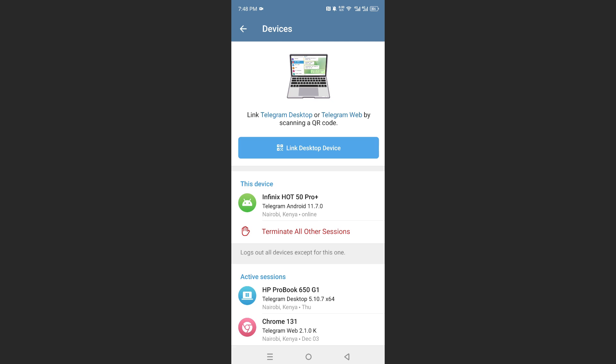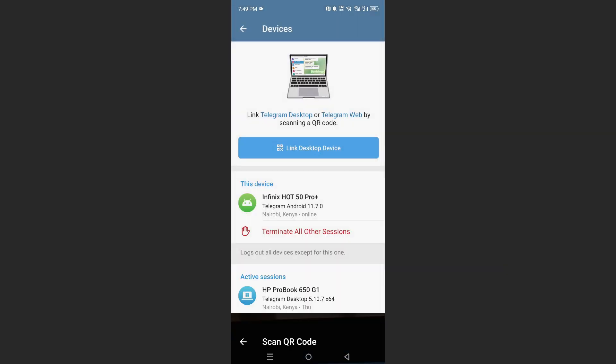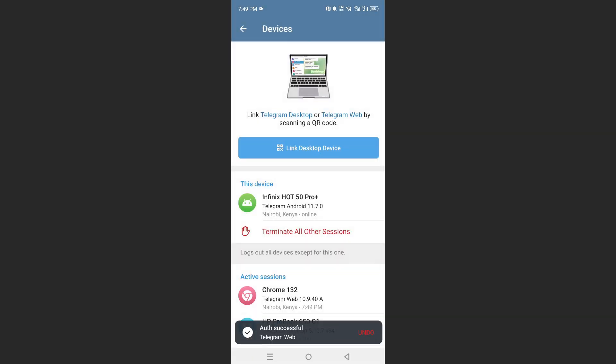And then I'll go ahead and click on this again, link desktop device. So I'll go ahead and scan this again. Let's see if it actually ends up working.